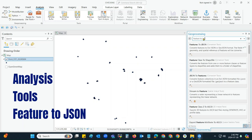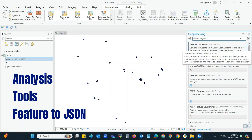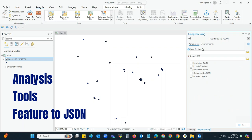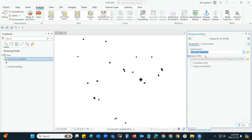First of all, we have to type 'Feature to JSON', and then you have to click on it. From the input feature dropdown arrow, you have to select the shapefile, and you can copy this location.